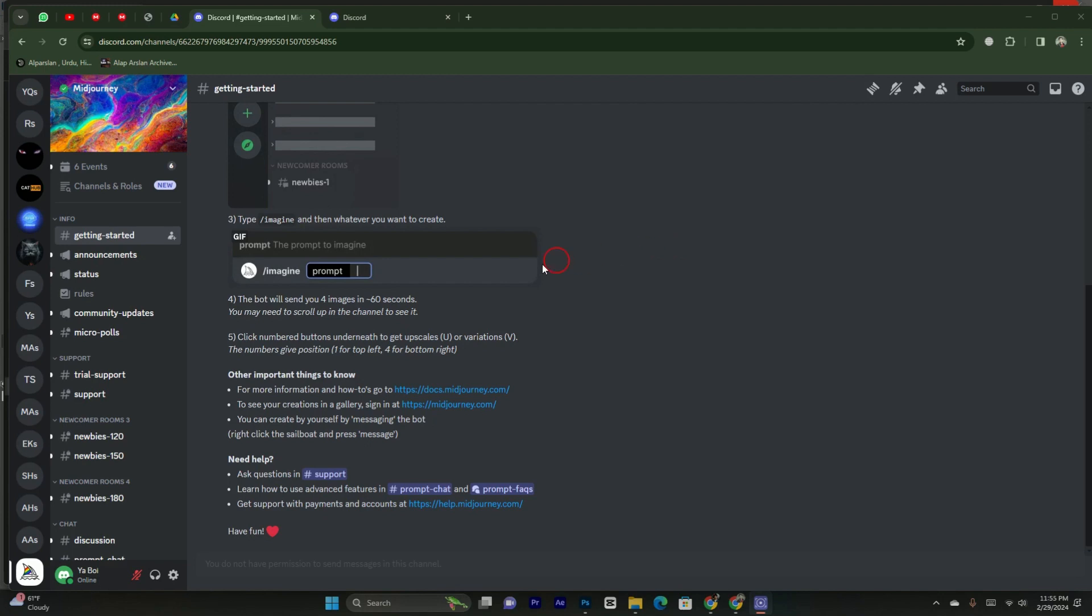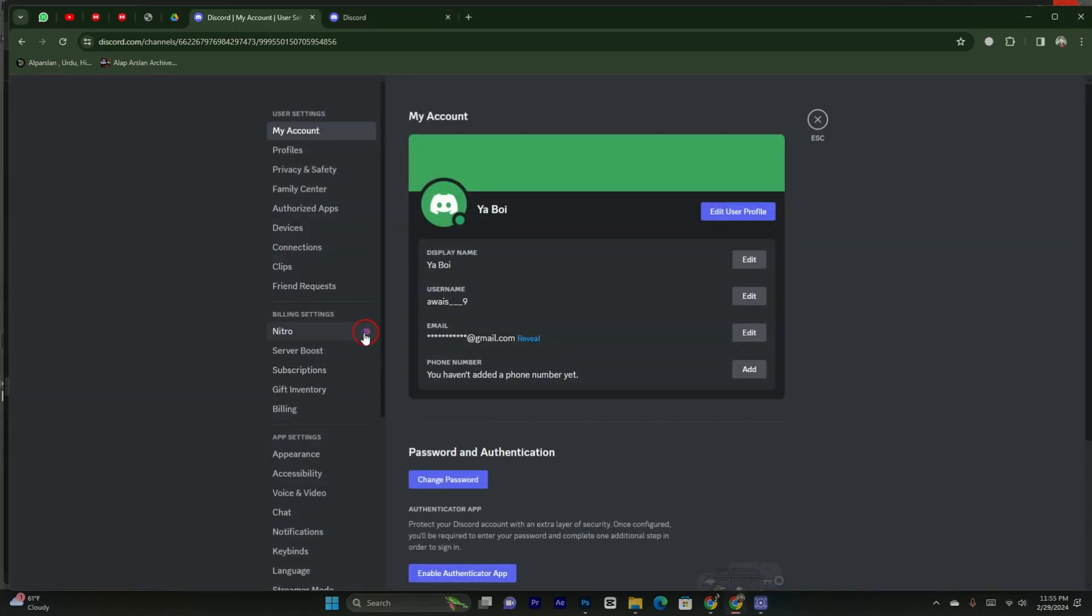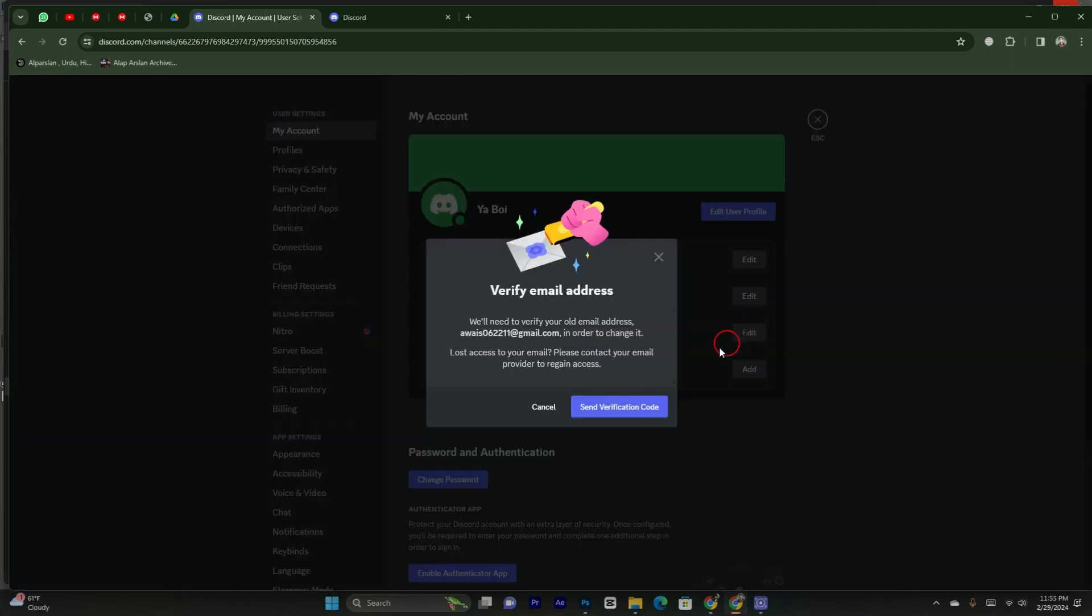You can see here in Discord whenever you click on settings. In the settings, you will be able to see that there is an email. If you want to change the email by tapping on edit button, then it will ask you for sending the verification code. It will send the verification code to the specific email address which you provided to Discord. But you don't have this email address, or if you have forgot this email address, or if you have lost this email address.